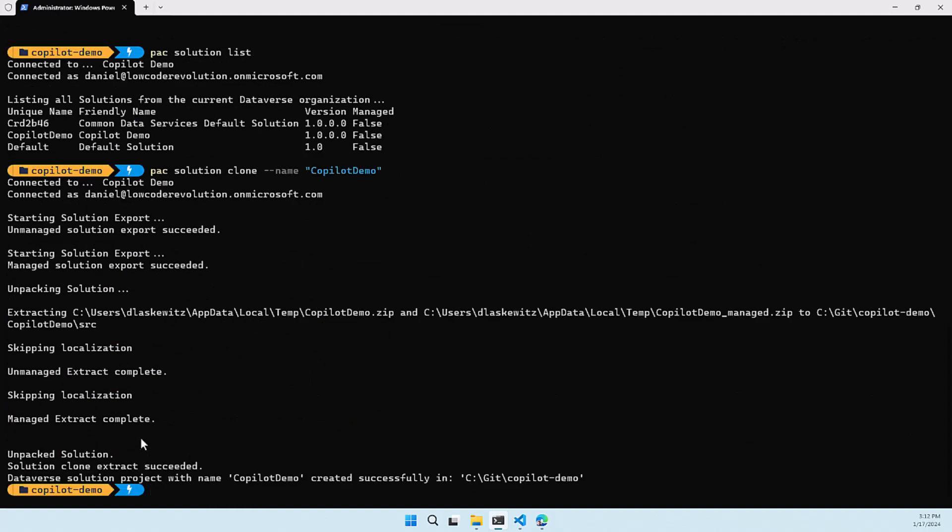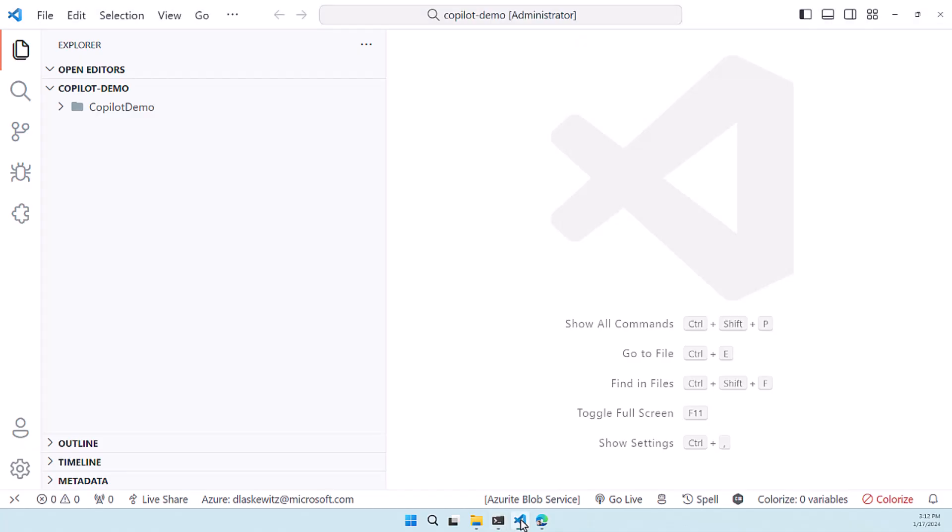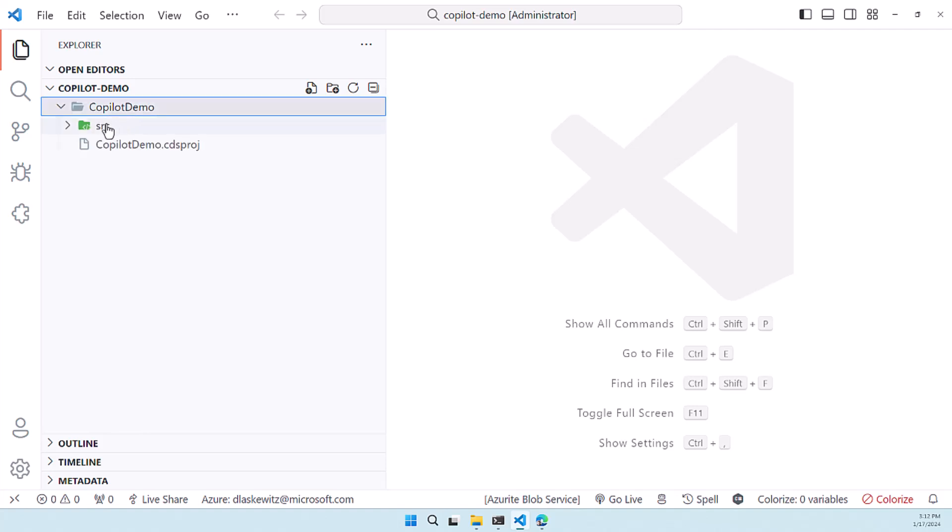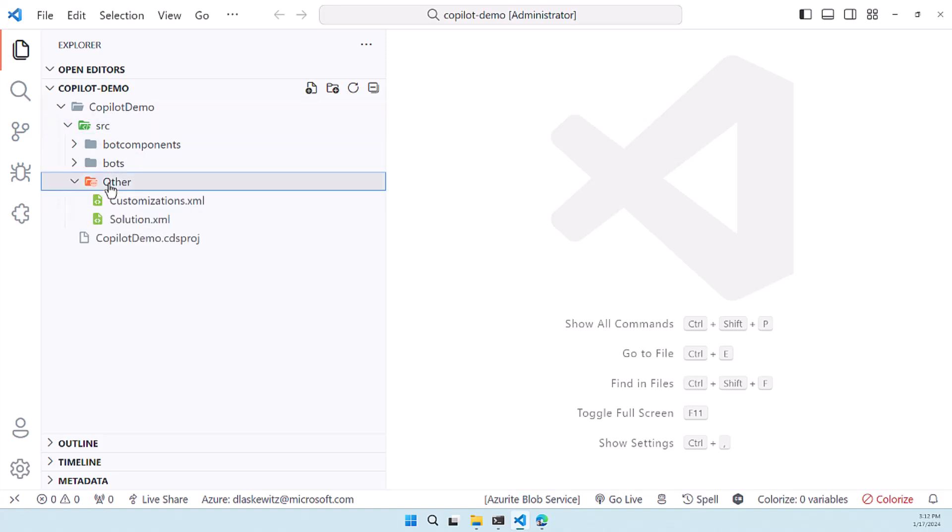So I already opened up Visual Studio Code with the right directory in there. So here we can see that it clones the copilot demo solution. It has a directory for that because it already unpacked the whole thing and it has a src folder for the source files and in here you can see all the source files of that solution.